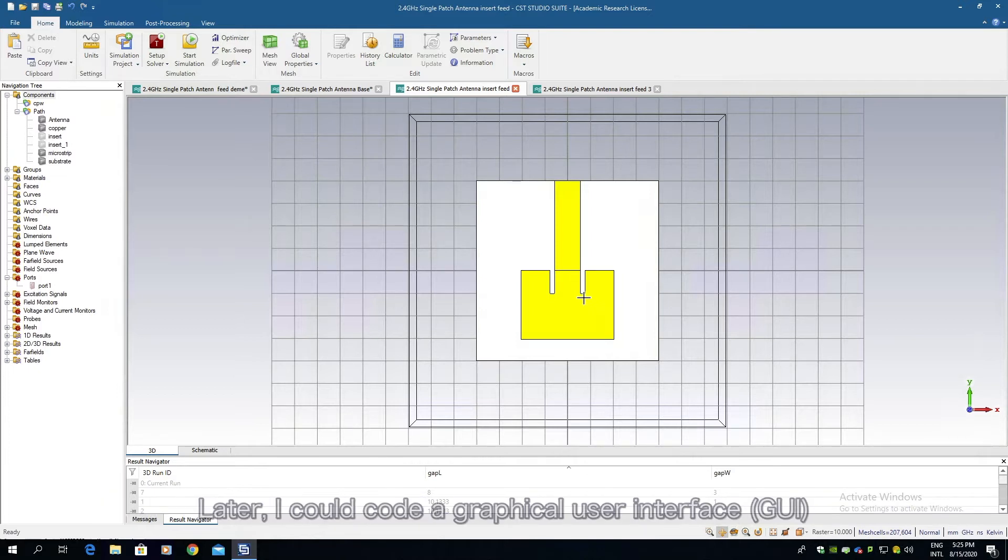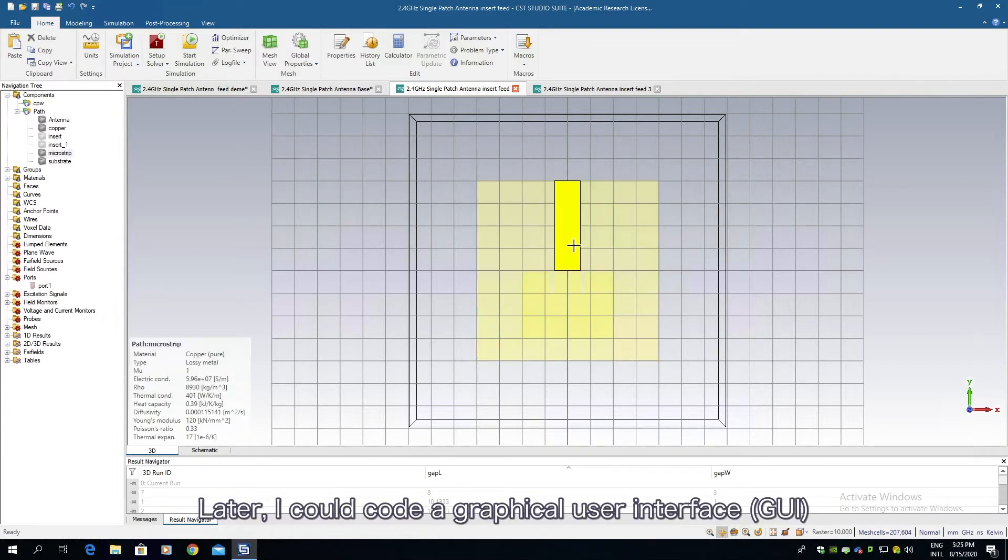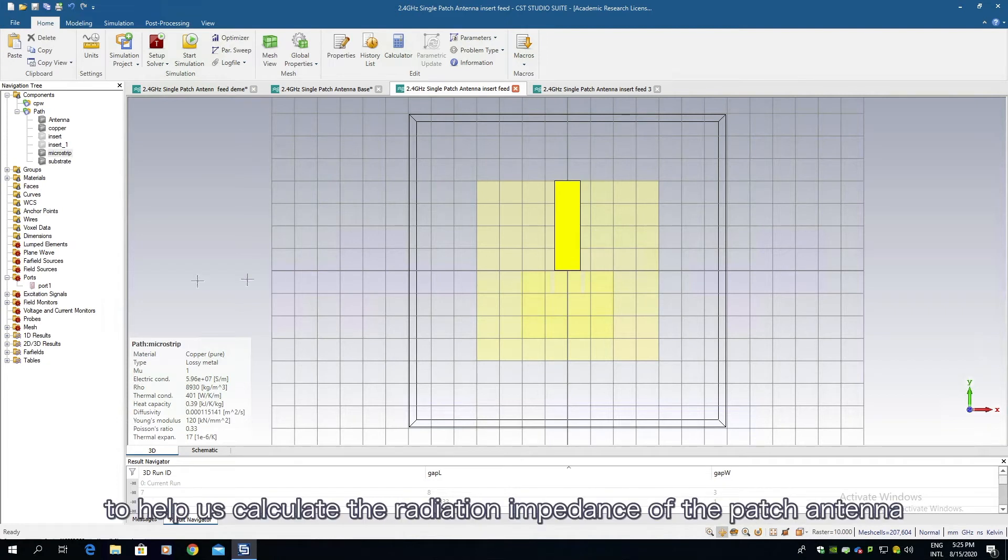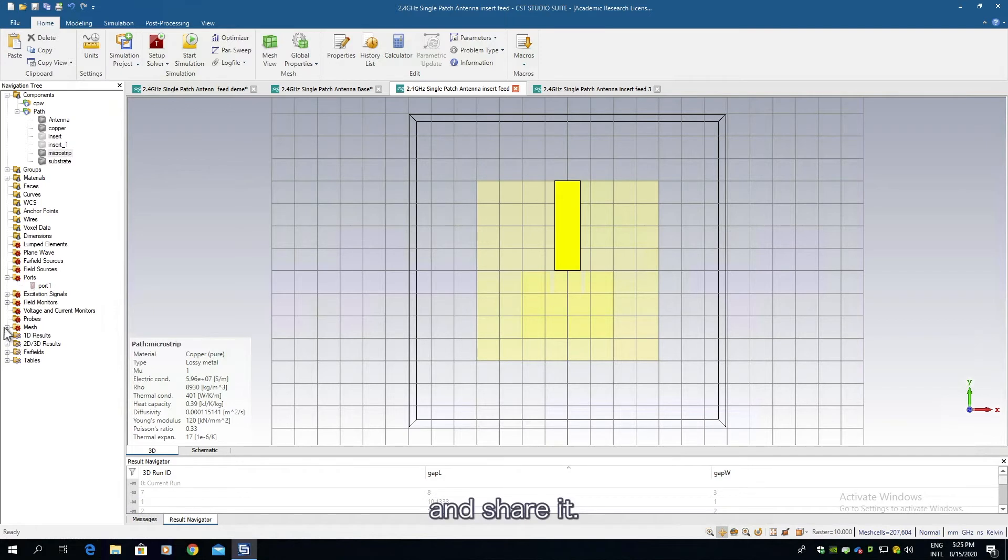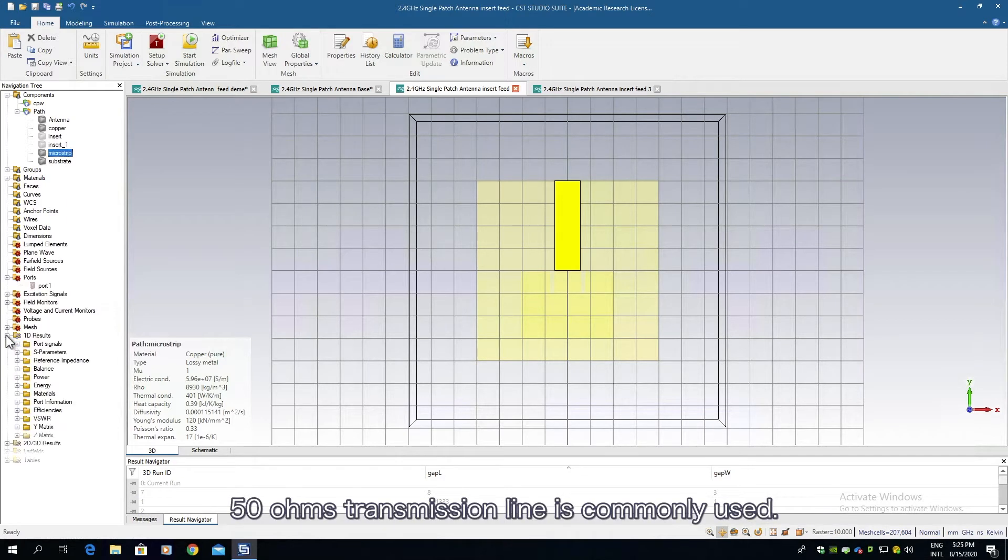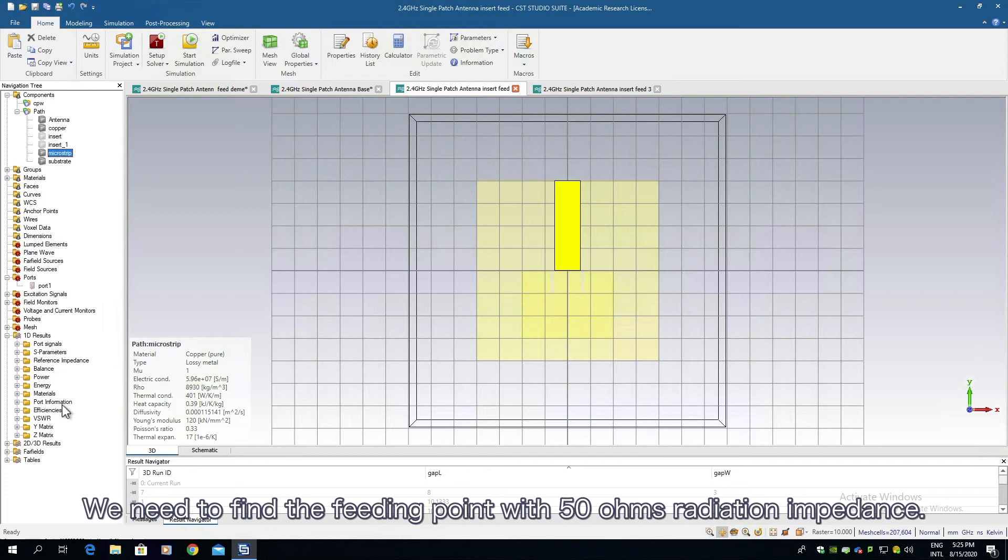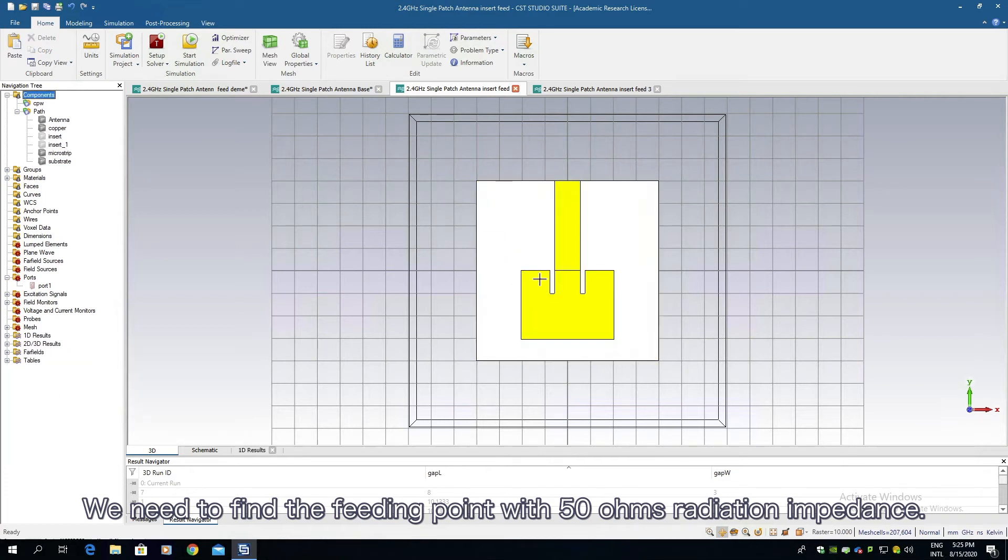Later I could code a graphical user interface to help us calculate the radiation impedance of the patch antenna and share it. 50 ohms transmission line is commonly used. We need to find the feeding point with 50 ohms radiation impedance.